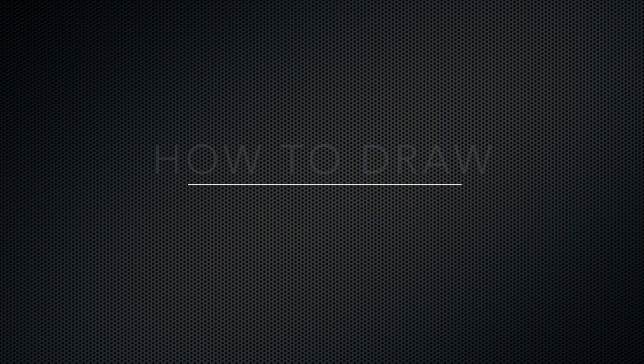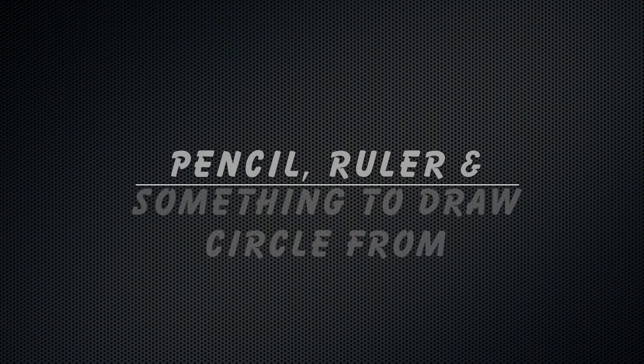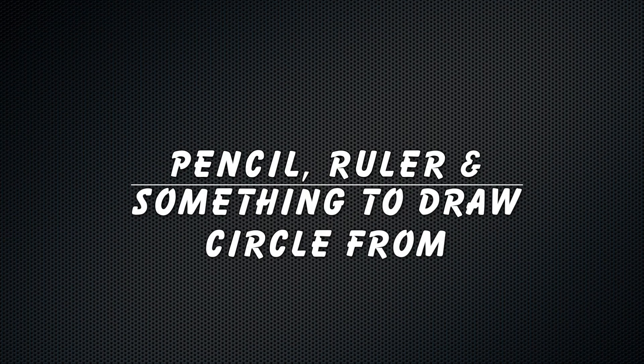Hey what's up guys, it's Dr. Jazzman1 and today I'll be showing you how to draw Felix the Cat. It's quite simple, all you need is a pencil, ruler, and something to use to draw a circle.